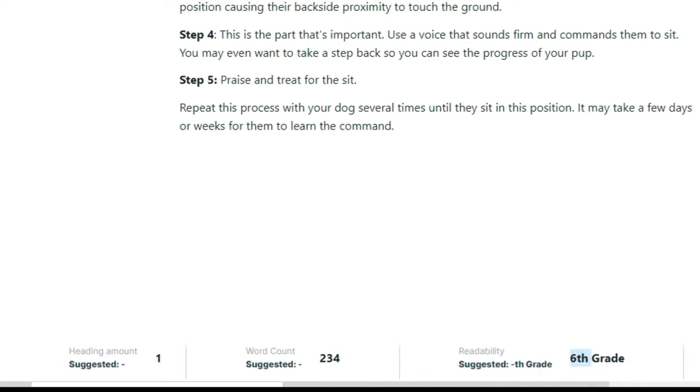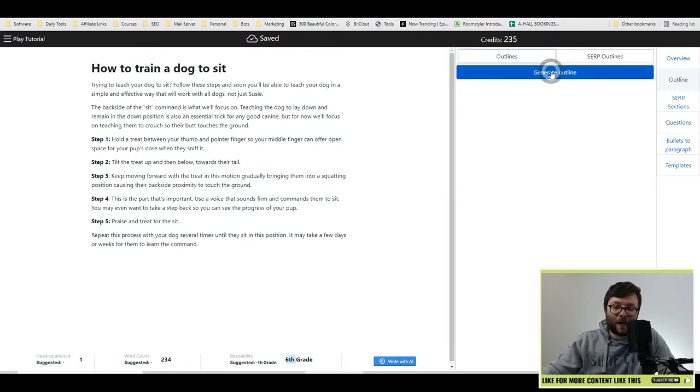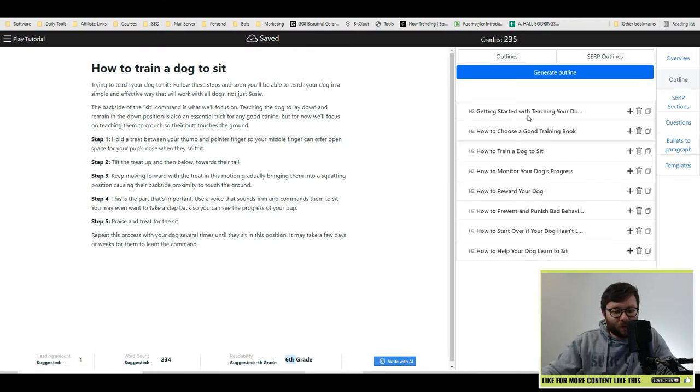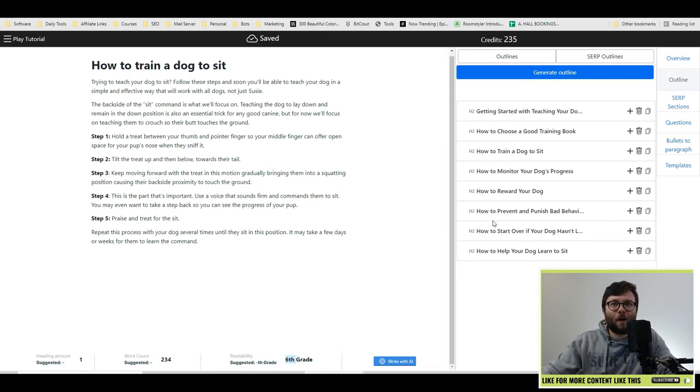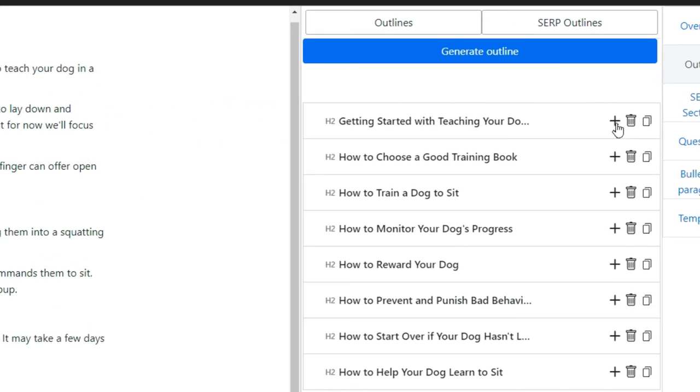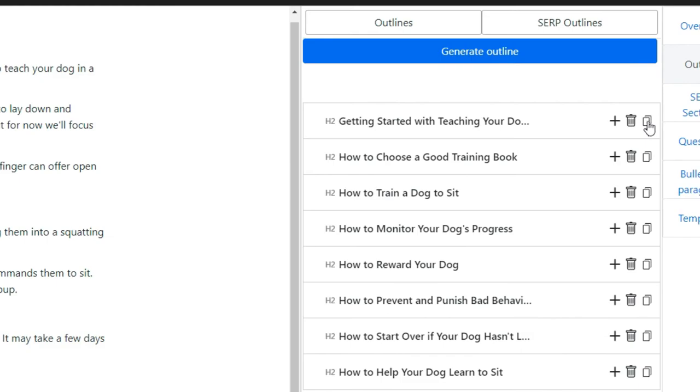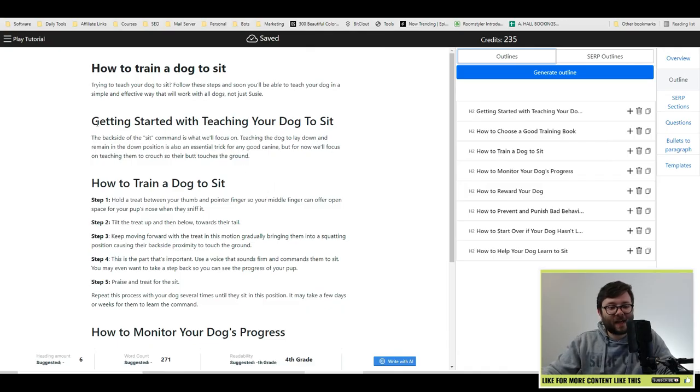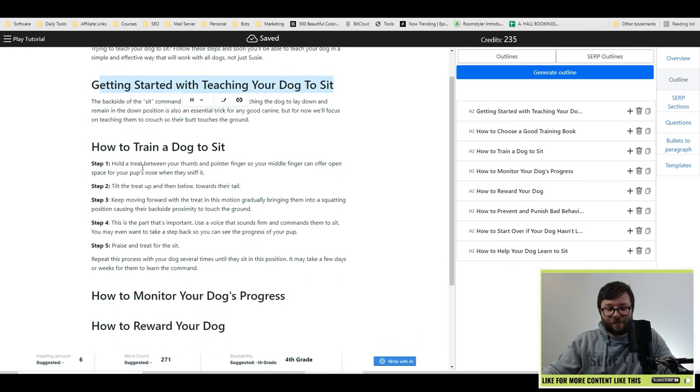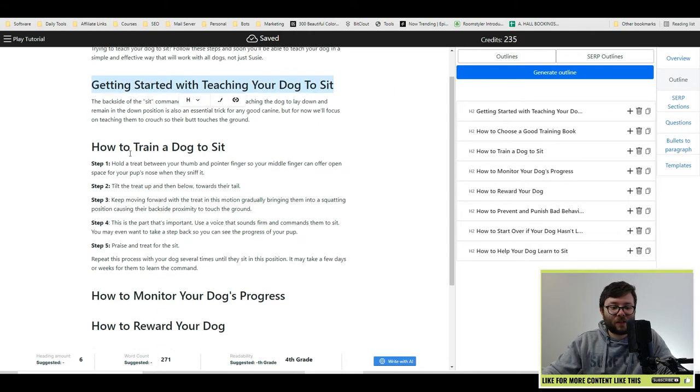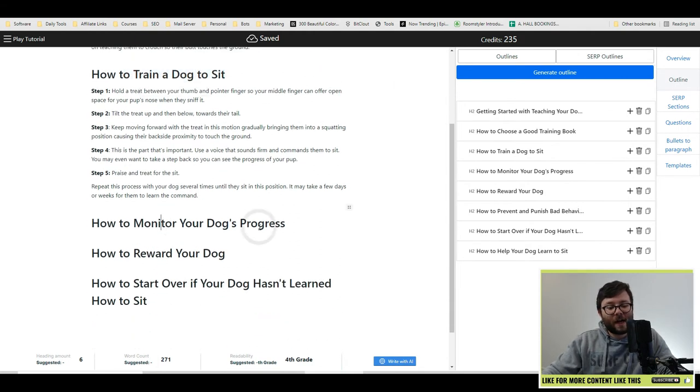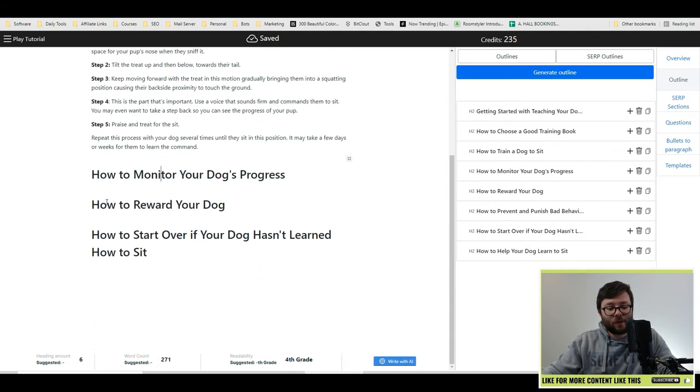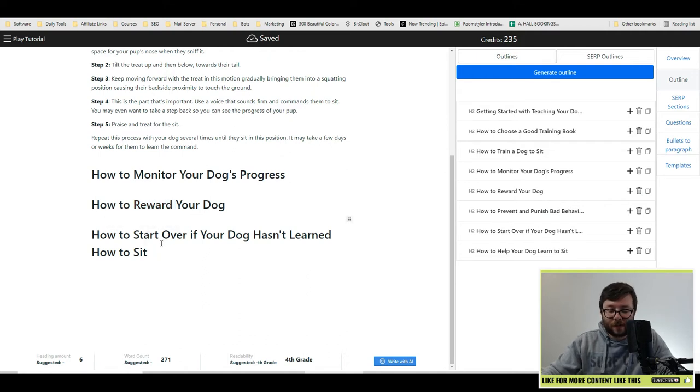So let's head over to the right and click on outline. And I'm going to do outlines and click generate outline. It's come out with all of these outlines that now I'm actually going to put in because the majority of them are worth it. So let's add it into the document. And you can do this in two ways. You can click the add button or you can click the copy button. We've now added the titles and they fit in really nicely. So the first title is getting started teaching your dog, how to train a dog to sit, how to monitor your dog's progress, how to reward your dog and how to start over if your dog hasn't learned how to sit.